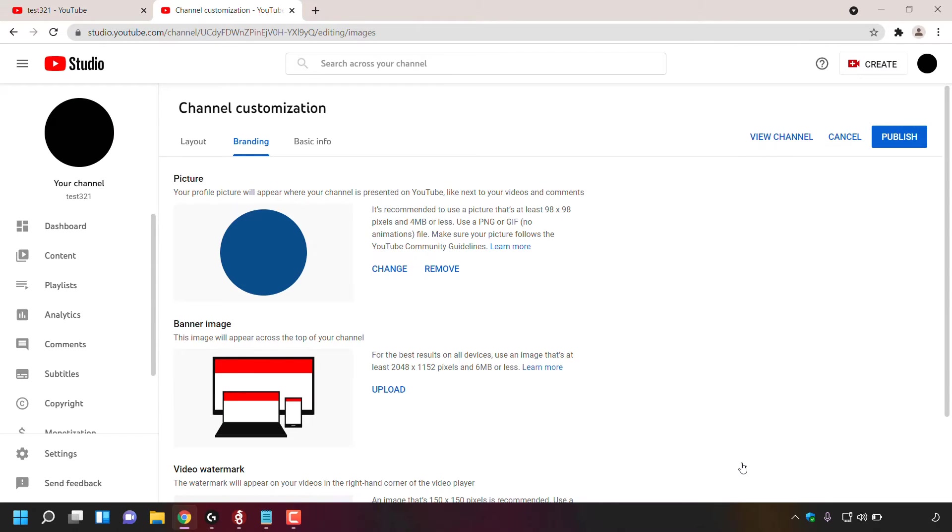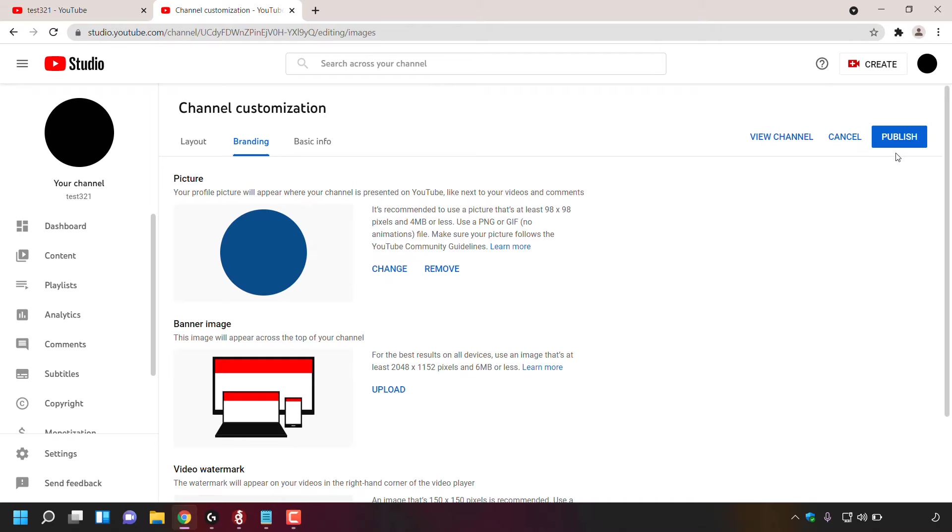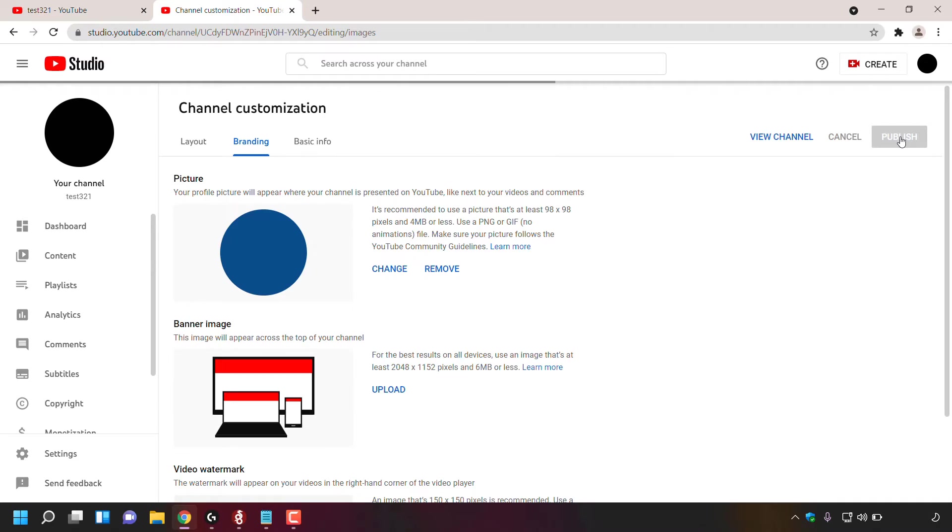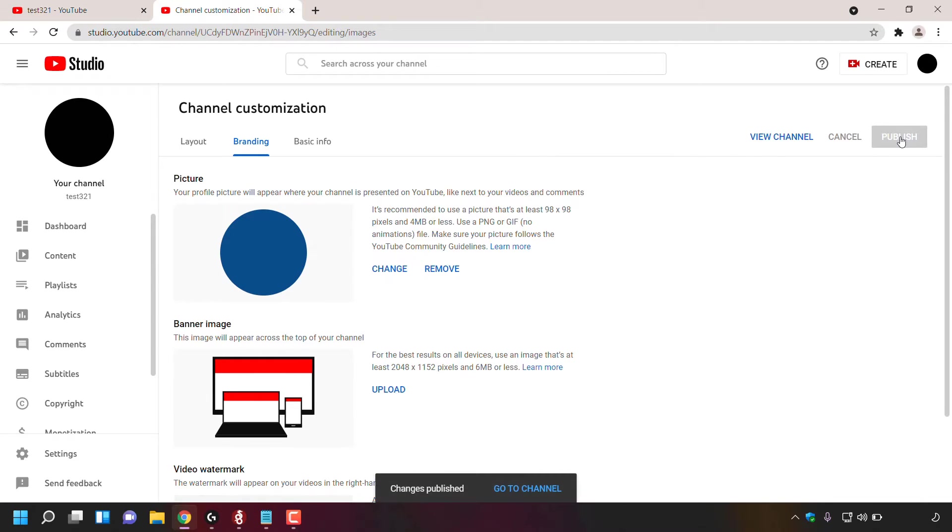As you can see, my profile picture now is now blue. However, this hasn't been published yet. To publish this change, navigate to the top right hand corner to where it says publish and left click on the blue publish button. Once you've done that, the changes you have made to your profile picture will be published.